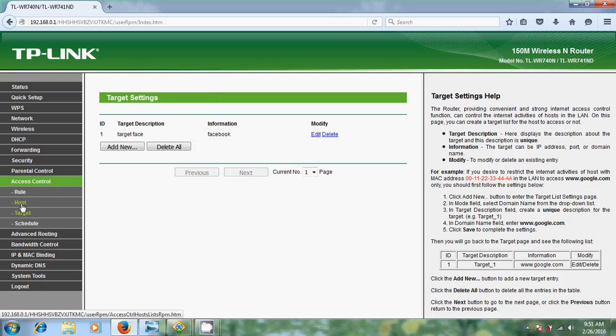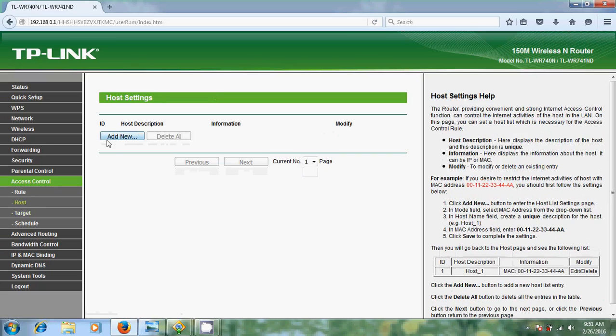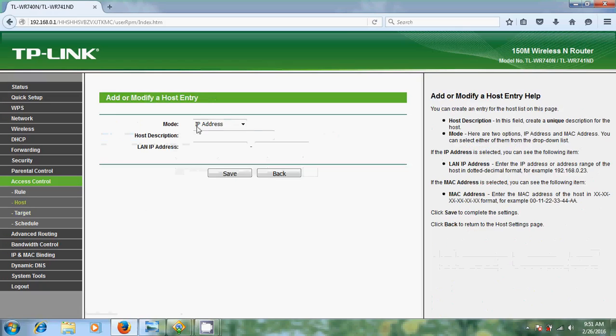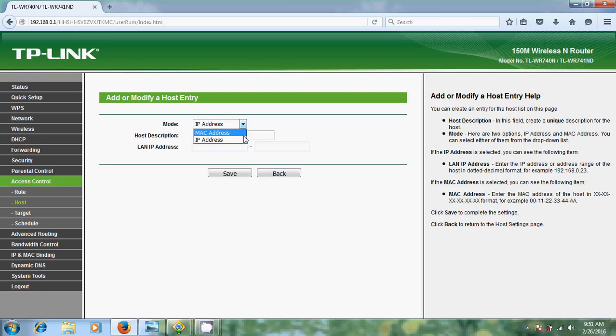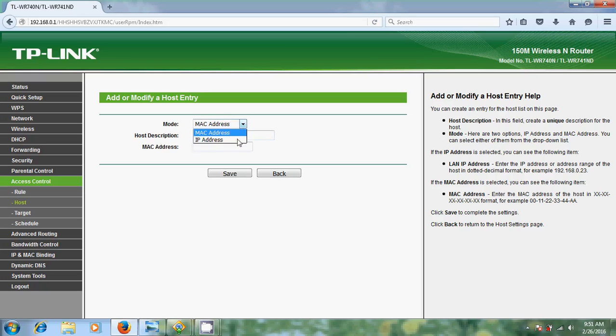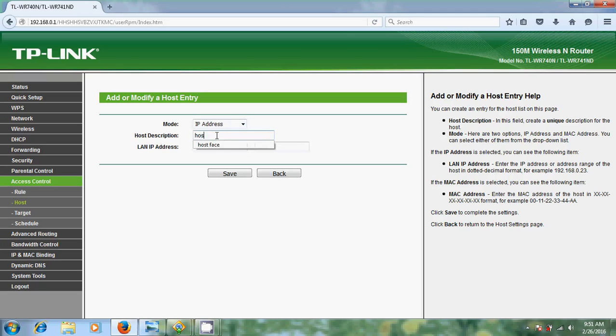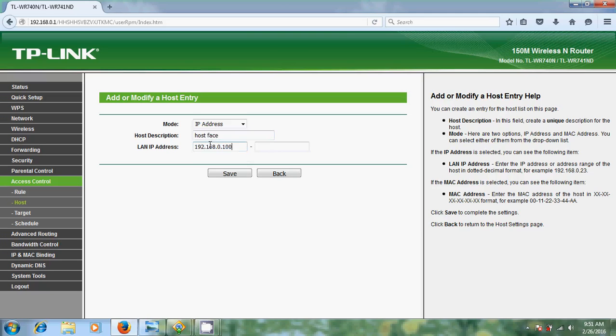Come to host and click on add new. Now I want to block this Facebook in my local area network. Before that we need to note down all the IP addresses in our local network. Or you can use MAC address also. If you want to block this Facebook in a particular system, you just select this MAC address. But here I want to select IP address because I want to block this in my local area network. Here just you can select any name as a host description. Come to LAN IP address. In my LAN it starts from 100 and ends at 199. After that just click on save.